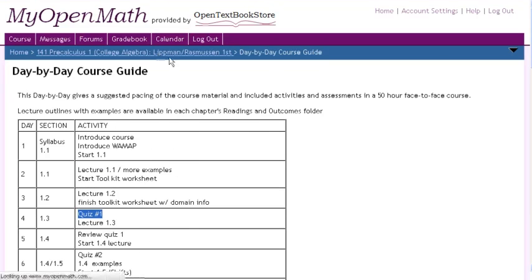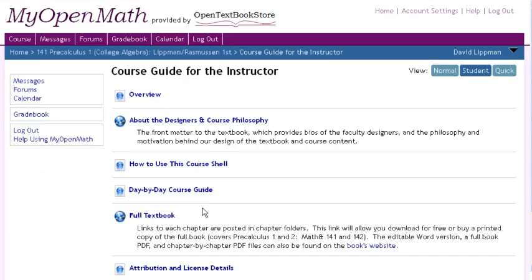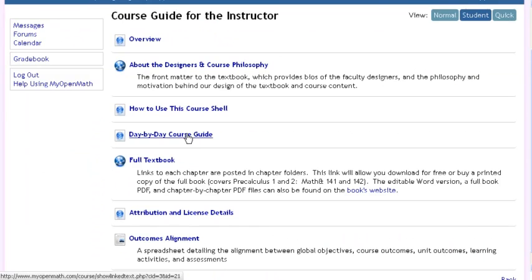In addition to the day-by-day guide, you'll find a link to the full textbook, information about the license, and some outcomes alignment.